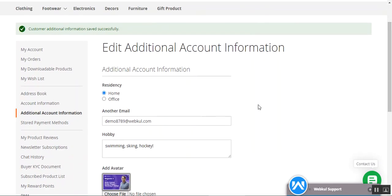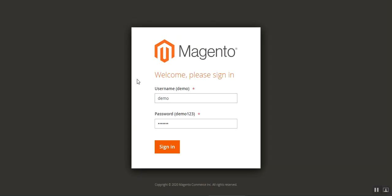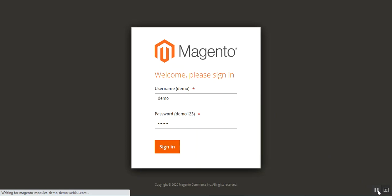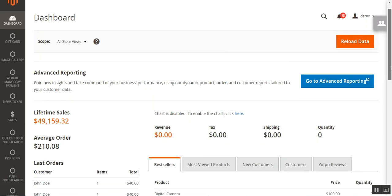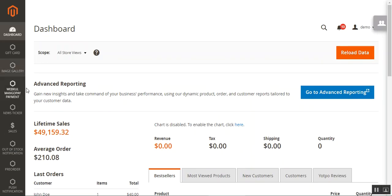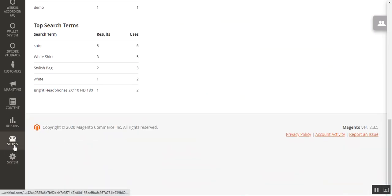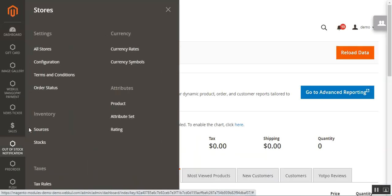Now let's go to the admin backend panel and check the configuration settings for this plugin and see how we can create these custom fields and choose the field types. I'll log into the admin backend panel by entering my username and password for the Magento 2 platform-based web store. Before creating custom fields, let's check the initial configuration settings — after successful installation, navigate to Stores, then the Configuration page.